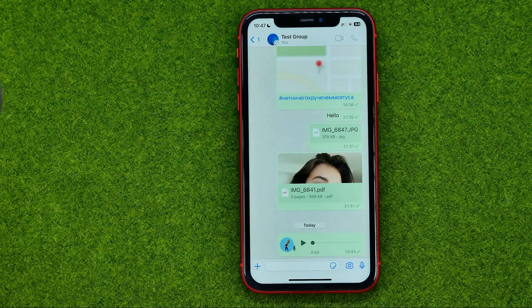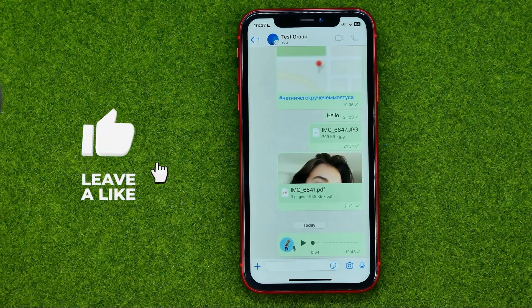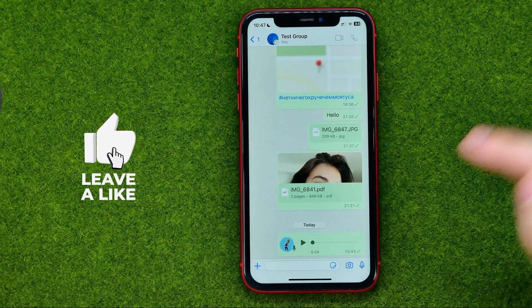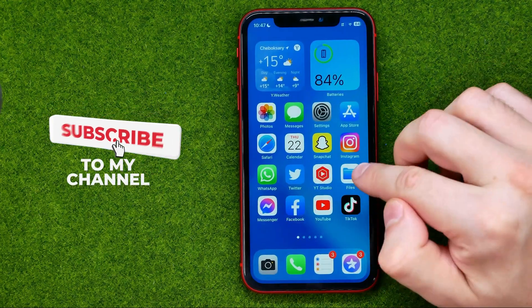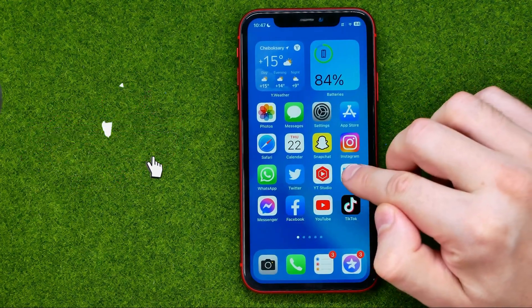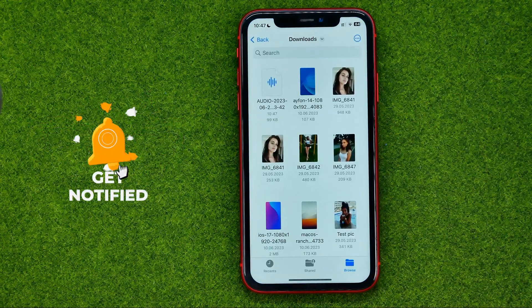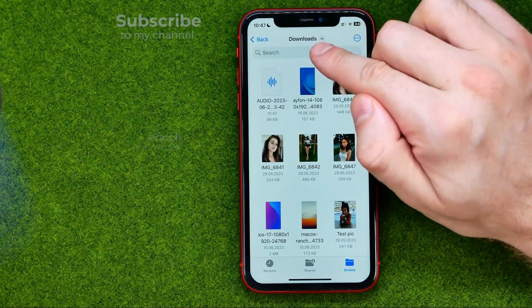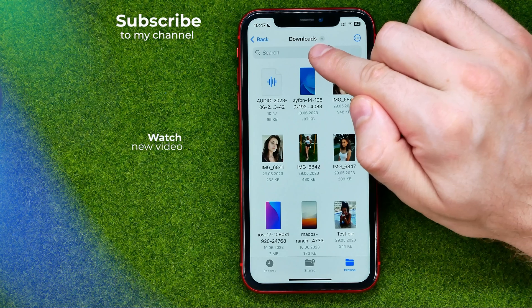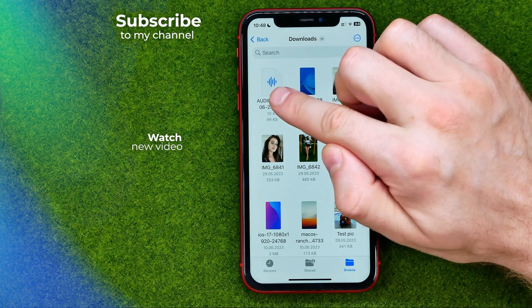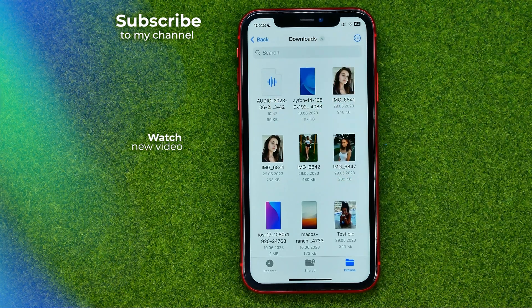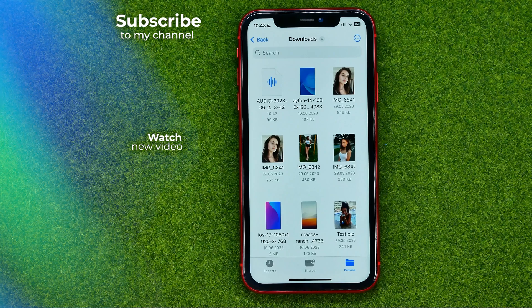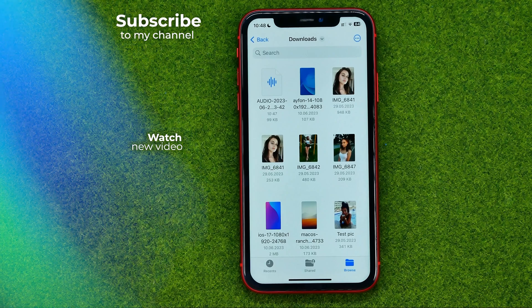What that will do is save that particular audio message to our files. After that, we can go into Files and in the downloads folder we can easily find the file we have just saved. That's how you can easily download audio file from WhatsApp.